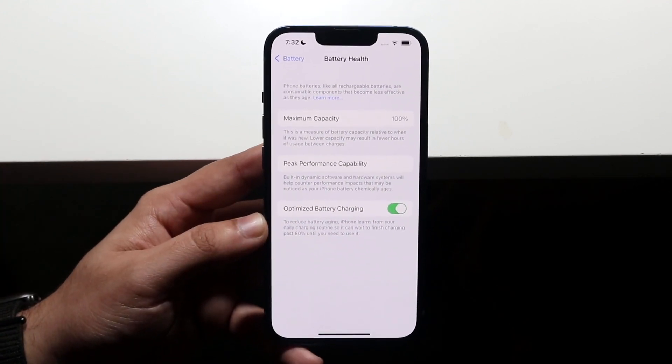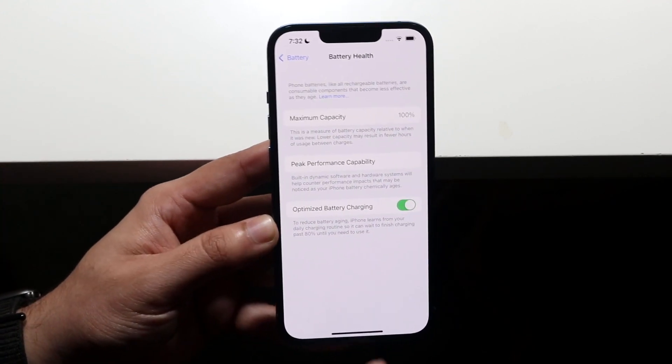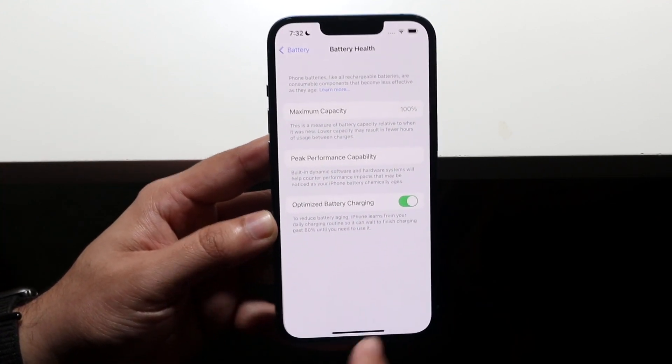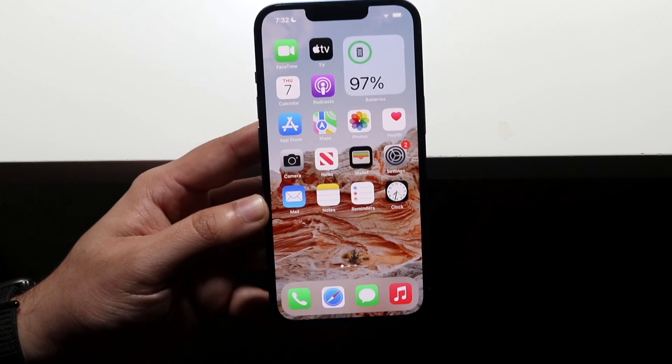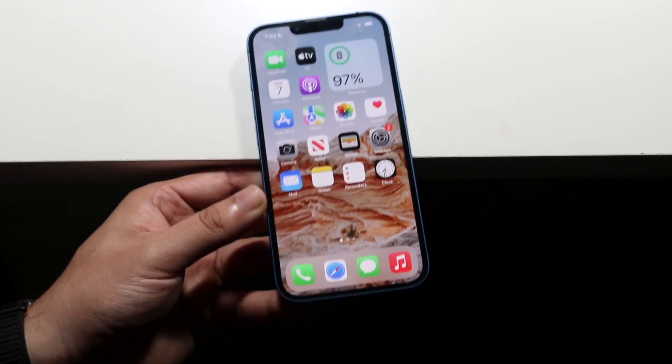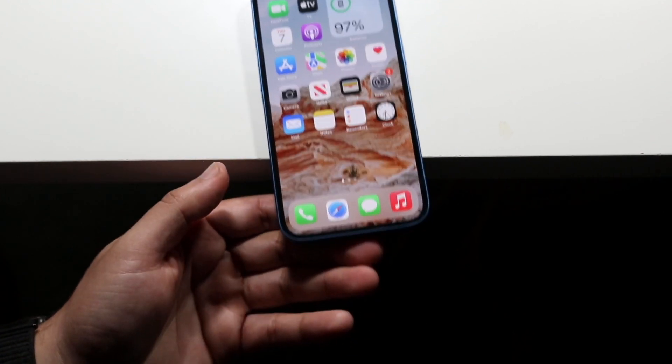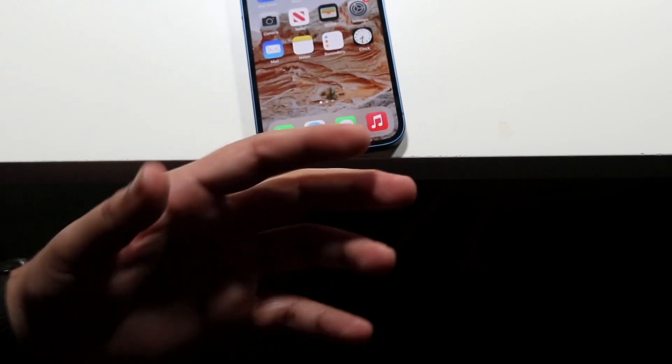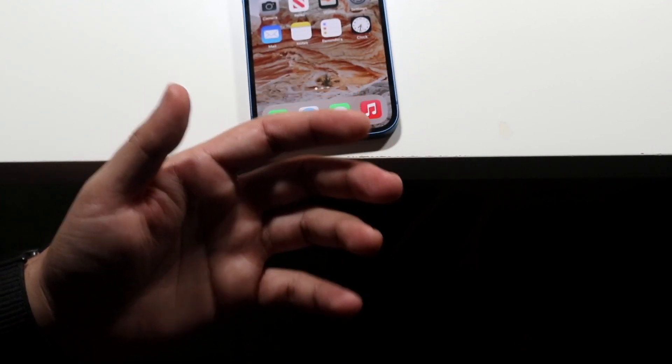That's pretty much it — that's how you check your battery health. If you have any other questions, let me know in the comments below, hit the like button, and definitely hit that subscribe button.